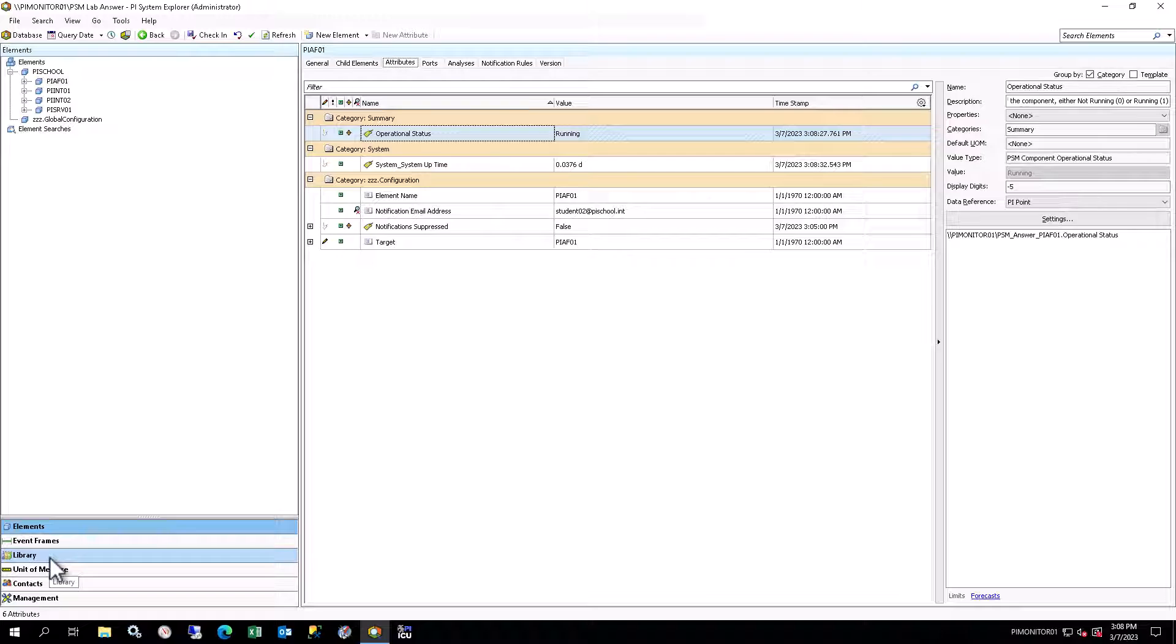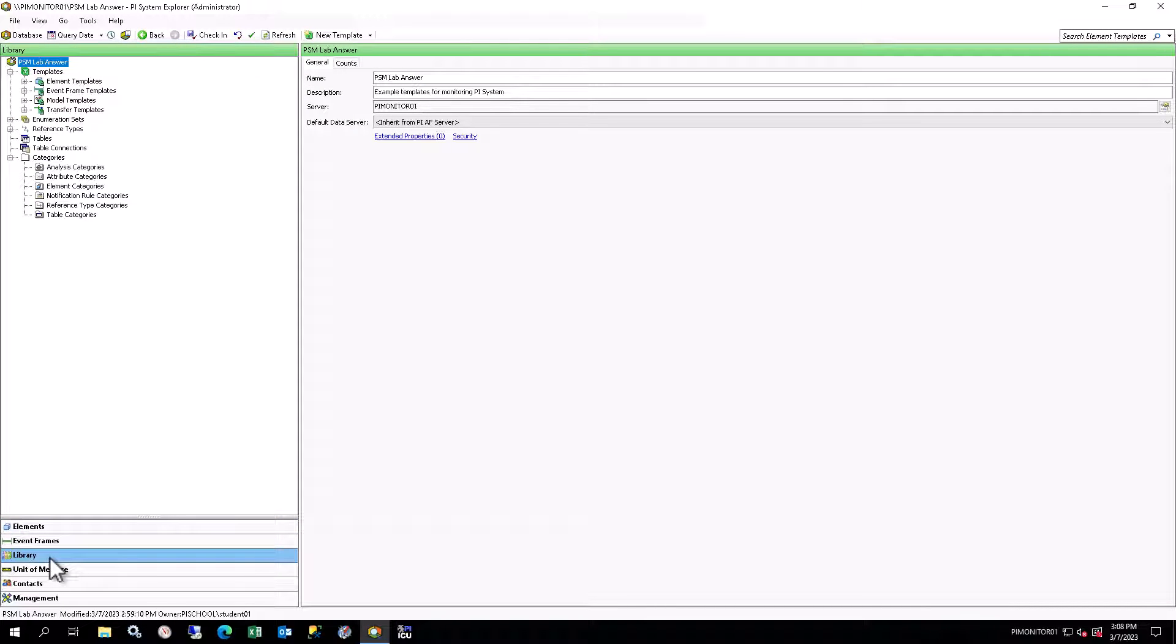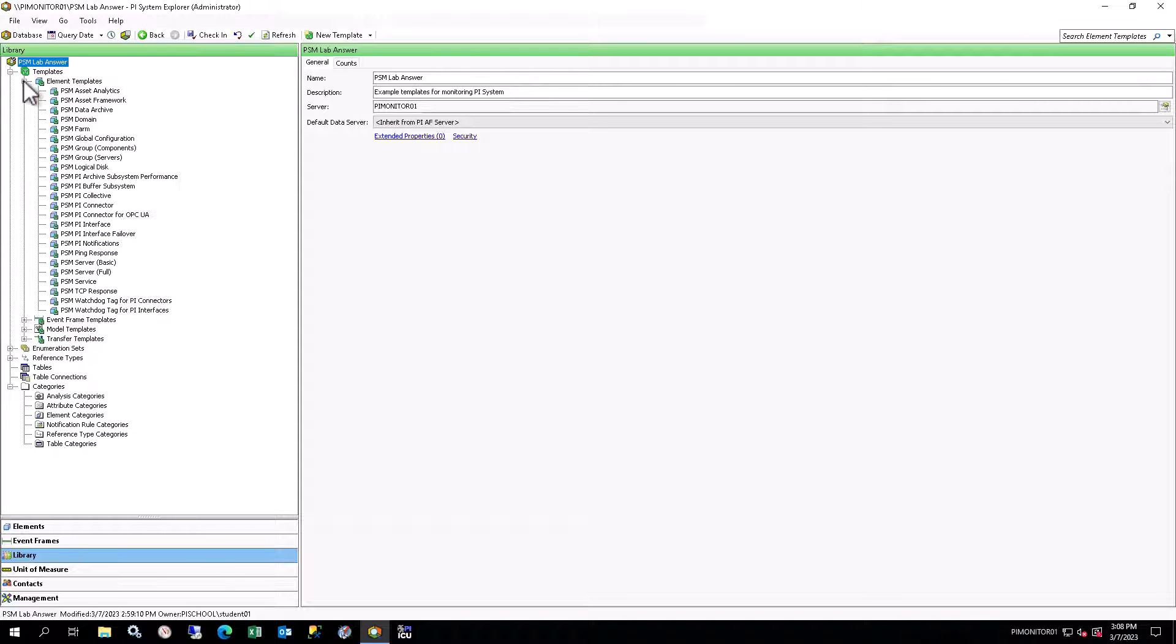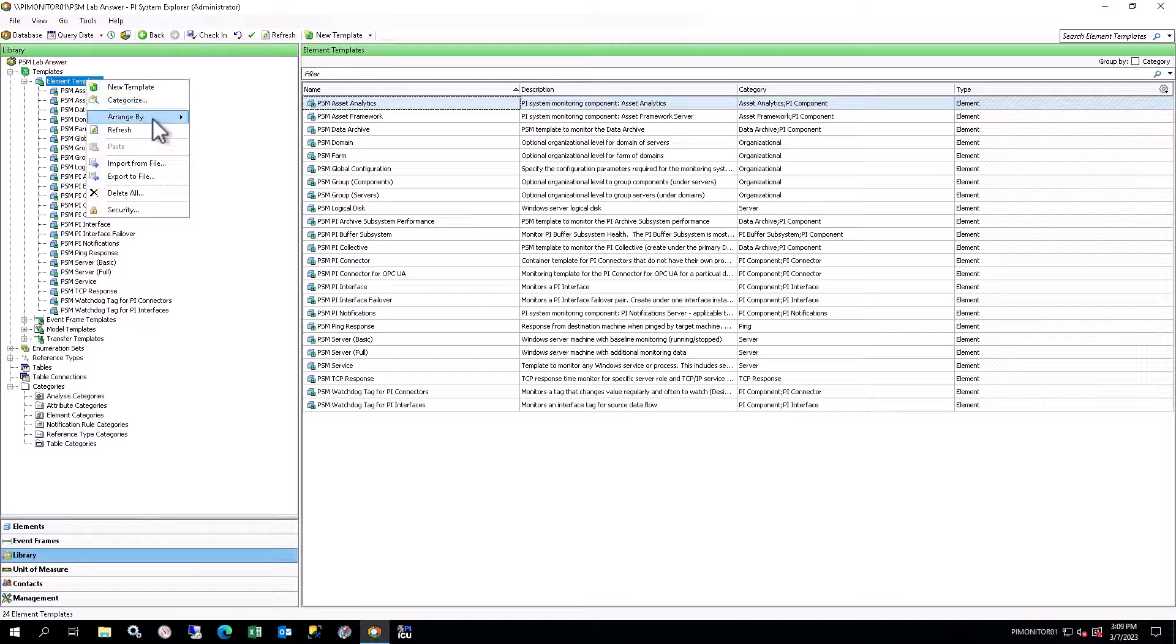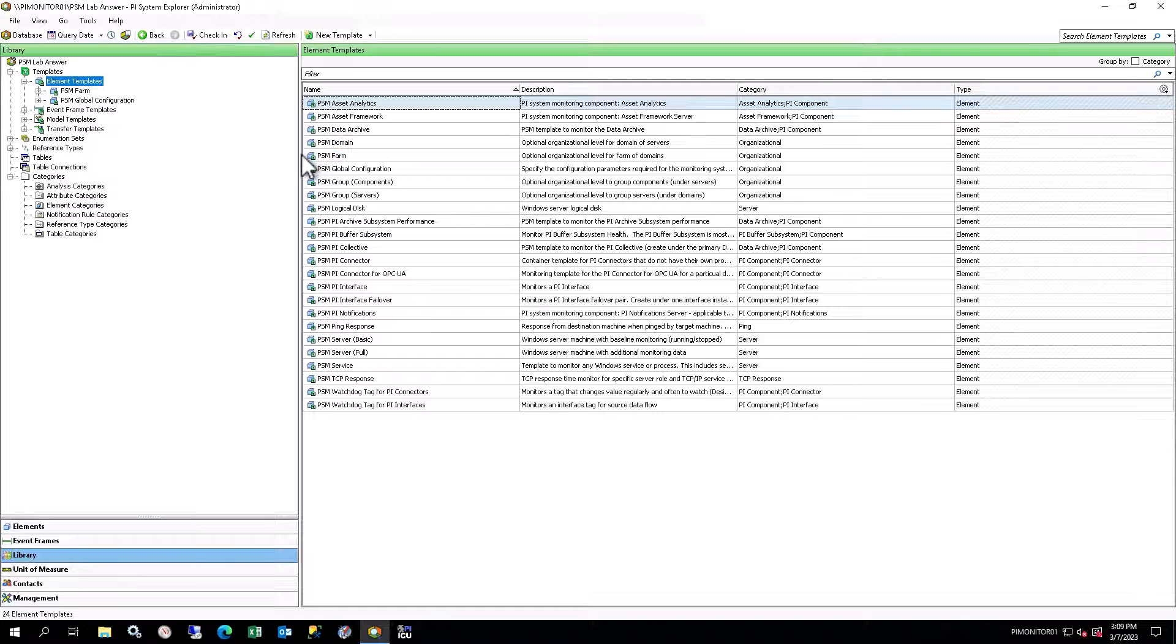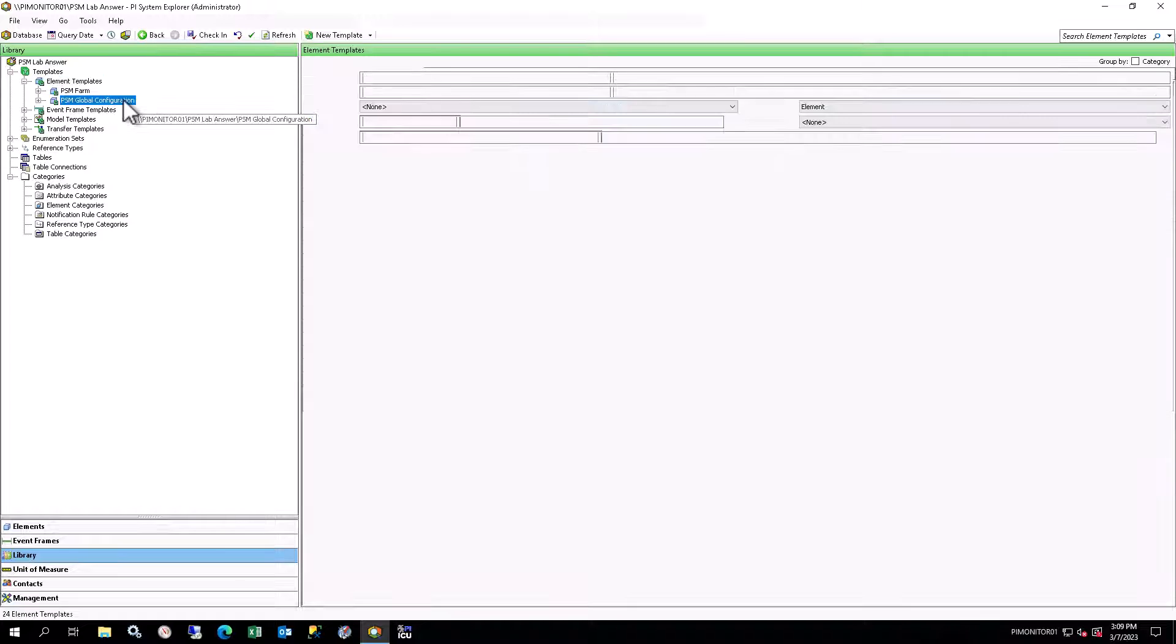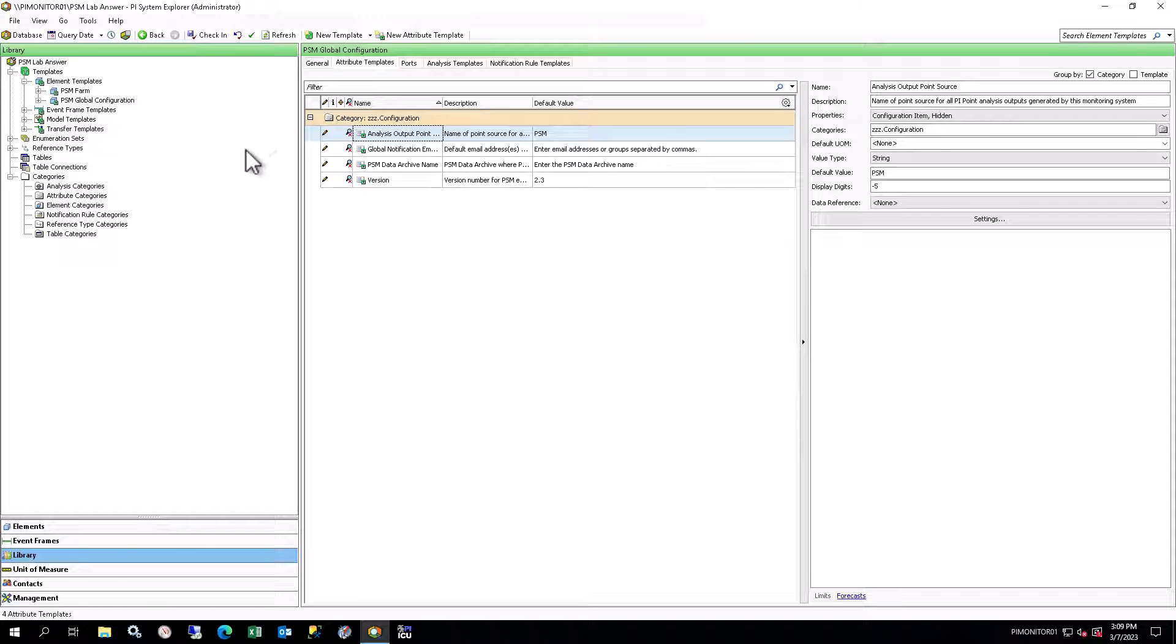Select Library in the Navigator in the lower left to open the library in the browser. You will see a list of templates for the answer of this solution listed under the Element Templates in the browser. Right-click on Element Templates and select Arrange By Template References. Note the PSM Global Configuration Element Template. It is a required part of the structure and contains several necessary configuration attributes.